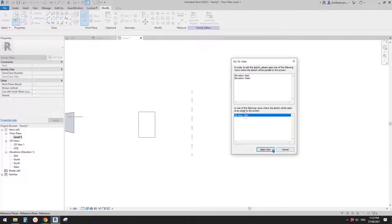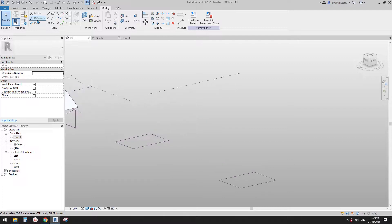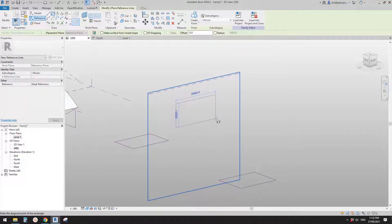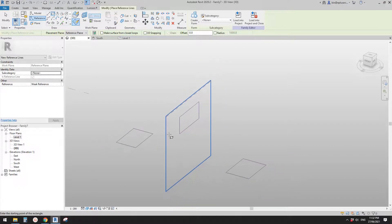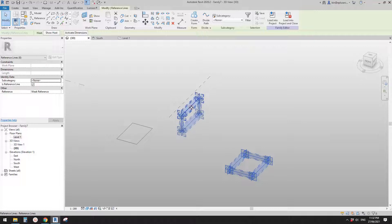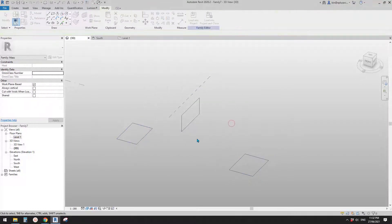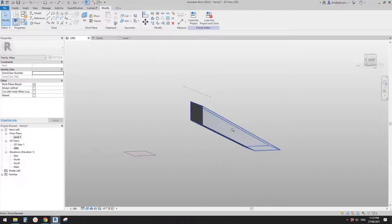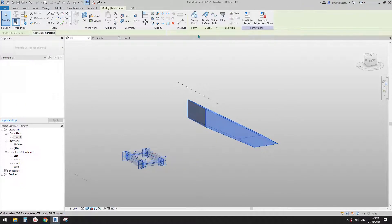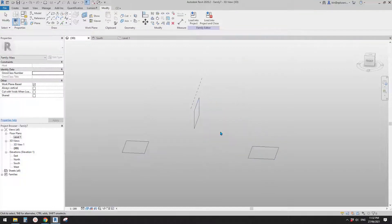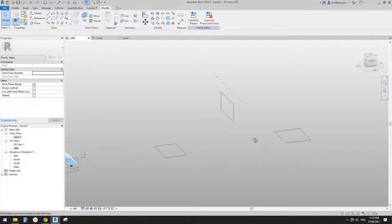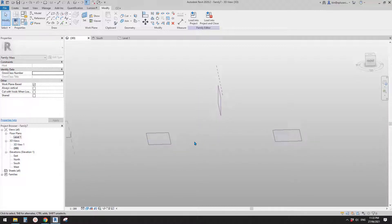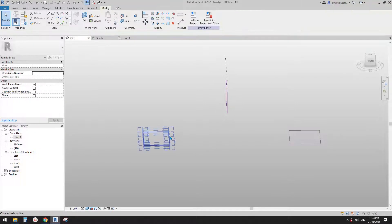I'll do it in 3D view. I'll draw another reference line rectangular shape roughly. So now we have one, two, three profiles. But I don't think we can create a form from these three because these two are parallel to each other - if we create a form from just these two that's fine, but once we add this third profile into it, I'm not sure how to do it. If you know how to create a form from these three, please let me know.